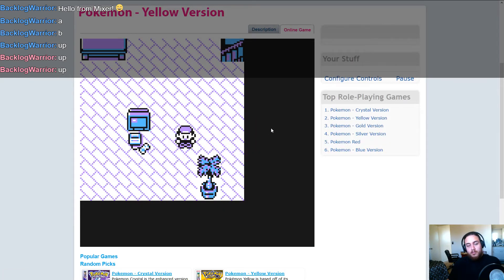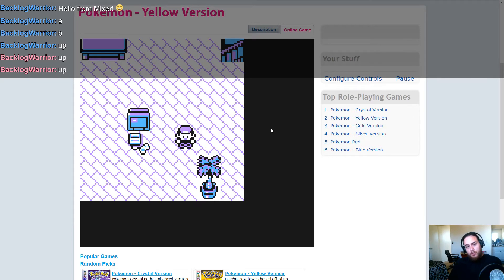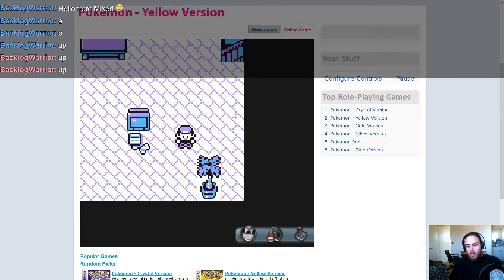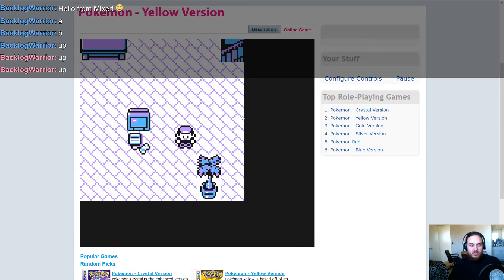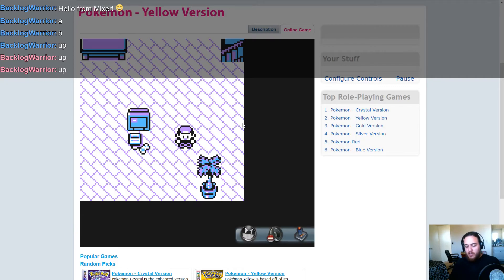So why would that be? Well, turns out certain games need you to press the button down a little bit longer for it to process, especially with older emulated games. When you're playing new games like Overwatch, they'll be able to detect the instant key presses no problem. But Game Boy emulators seem to have a problem. Fortunately, we can fix this.